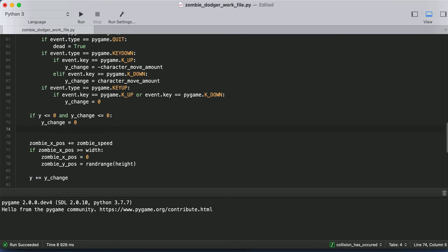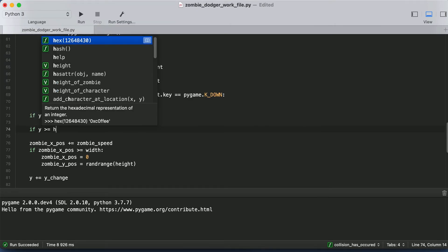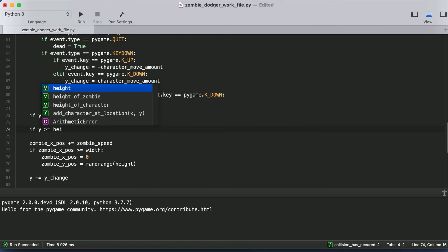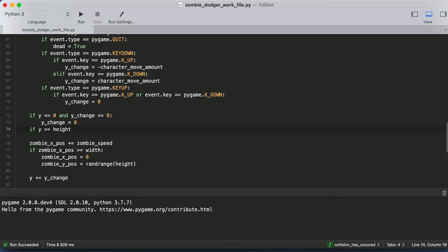And we need to do the same thing for the bottom of our screen. So if the Y position, we're not going to use zero this time. If the Y position is greater than the display height, then we're going to want to make sure they can't go any lower. But remember, the position of our character is determined by the top left of our character. So we can't just use the display height, we have to use the height minus the height of our character.